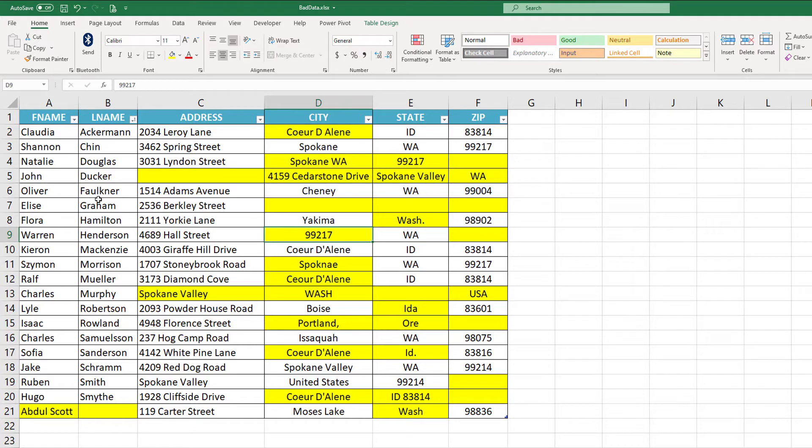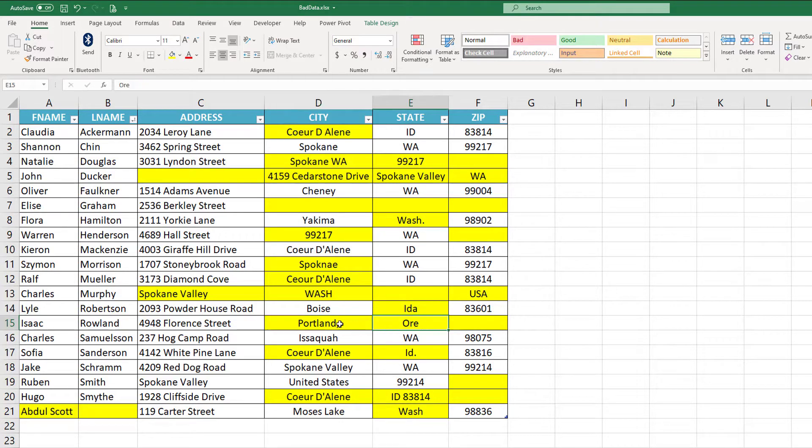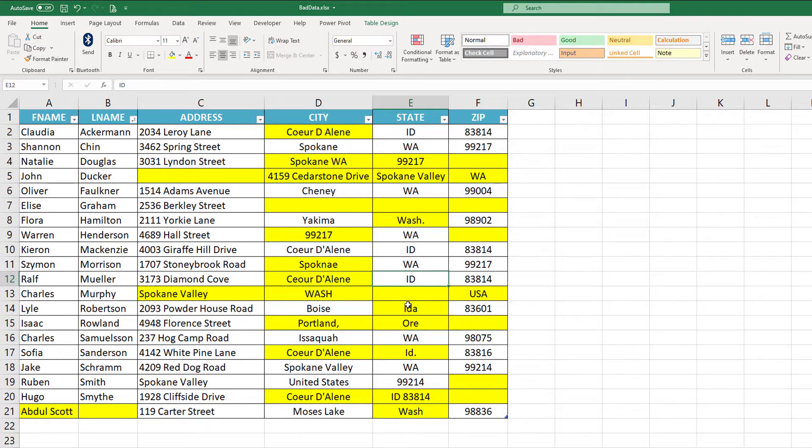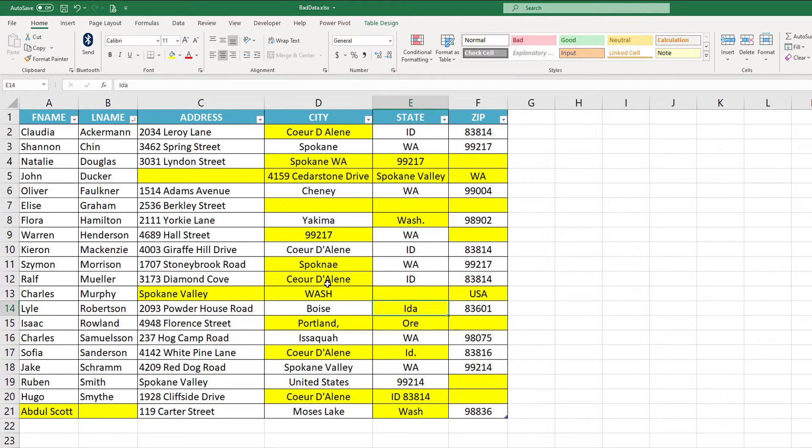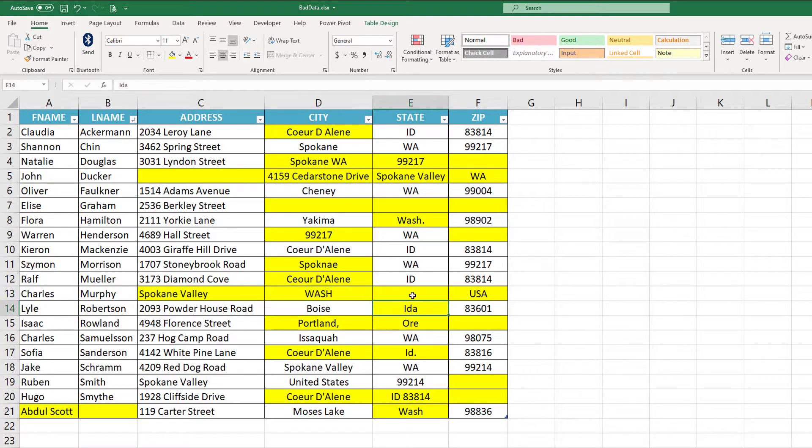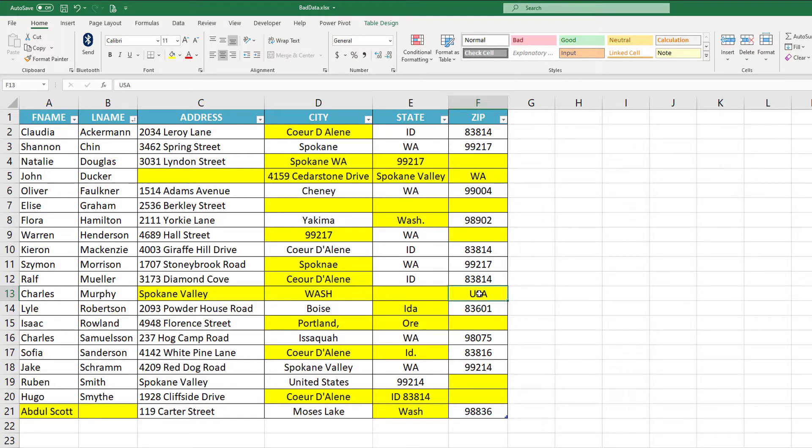For example, we have Portland has the comma in it. Oregon is spelled O-R-E instead of the abbreviation. Now, maybe the abbreviation is okay, but then you have Idaho, one with ID and one with IDA. What else? We have a city where the address should be, a state where the city should be. The state is blank.